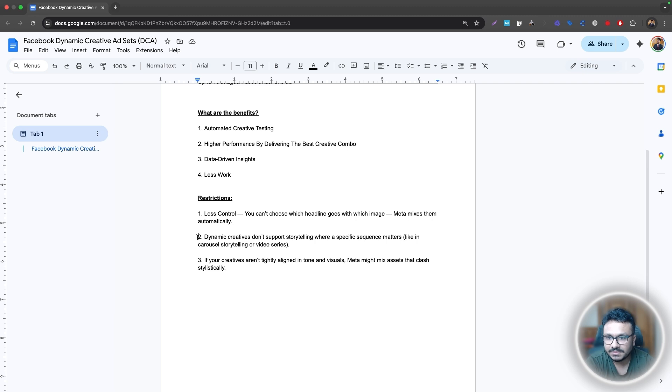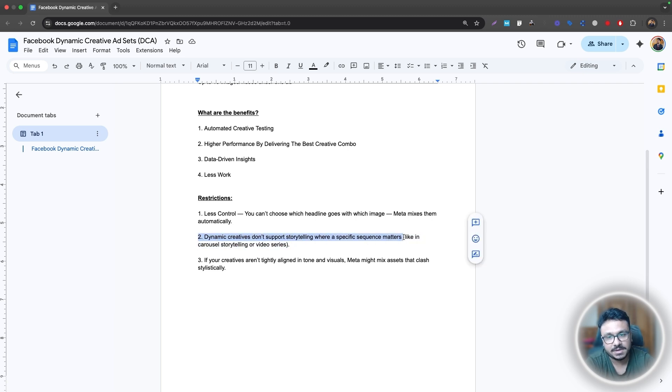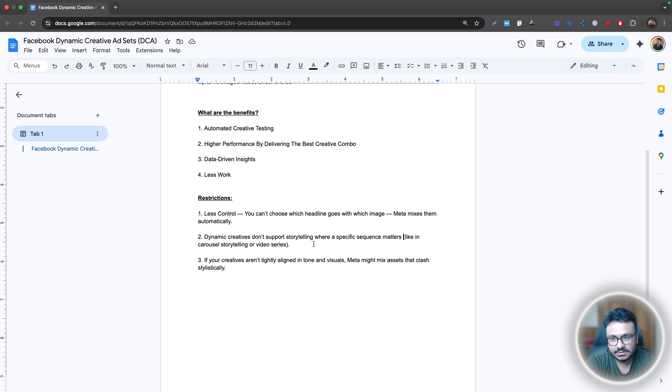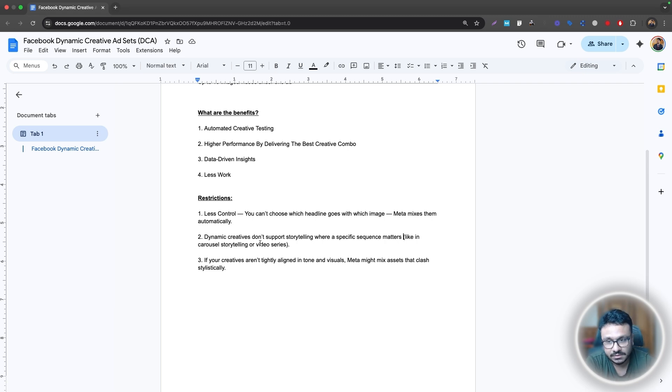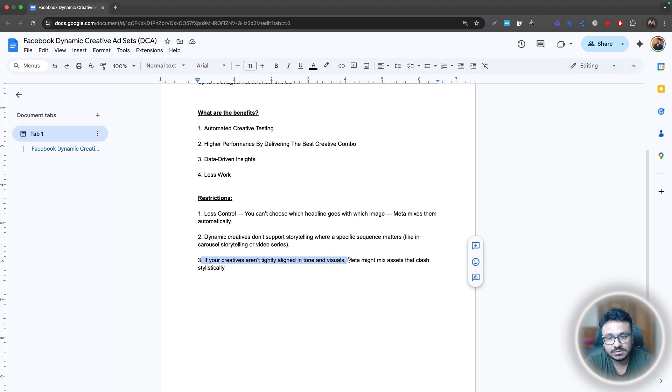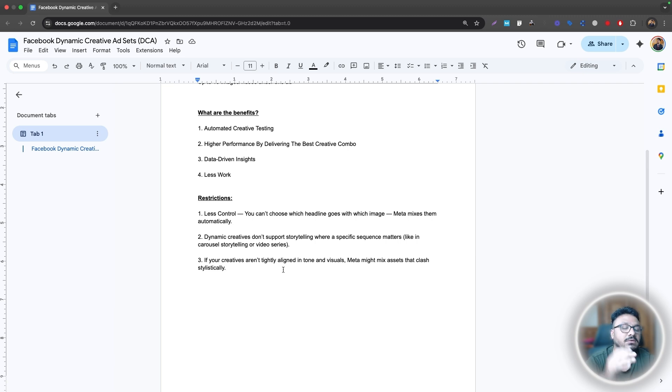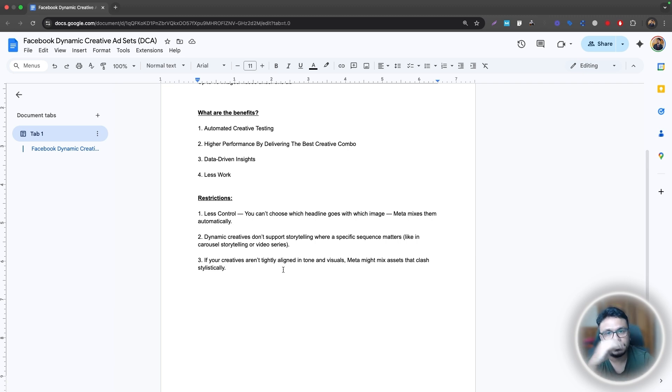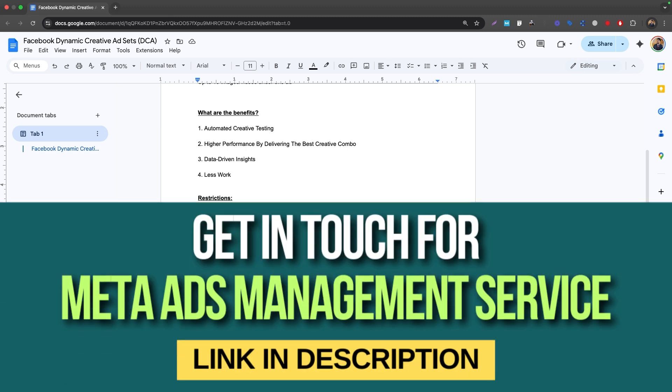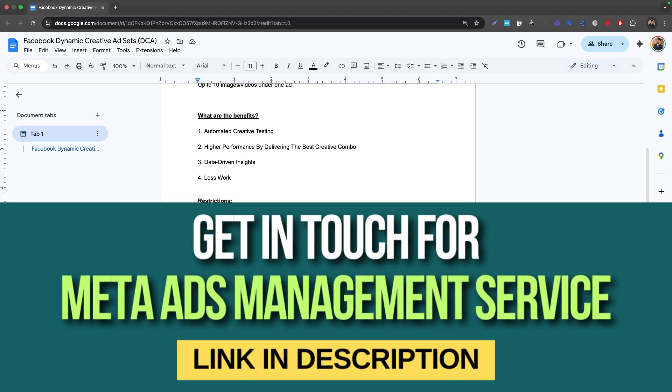So dynamic creatives don't support storytelling where a specific sequence matters, so like in carousel. So you can't do carousel through dynamic creatives. That's one of the restrictions. If your creatives aren't tightly aligned in tone and visuals, Meta might mix that and clash stylistically. So that's what I said. If you are doing multiple category or subcategory under one ad, the combination may not make sense. So these are the restrictions, keeping them in mind.